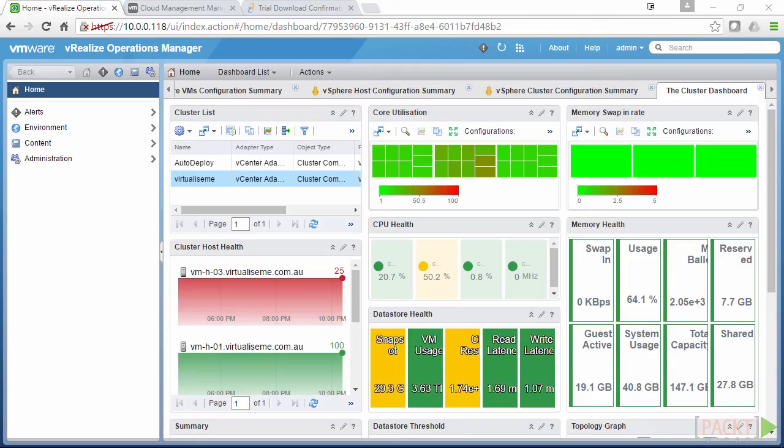So what are solutions with vRealize Operations Manager? Well at the end of the day solutions are just plugins, or sometimes referred to as management packs. They are what allow vRealize Operations Manager to reach out and grab data from different endpoints.